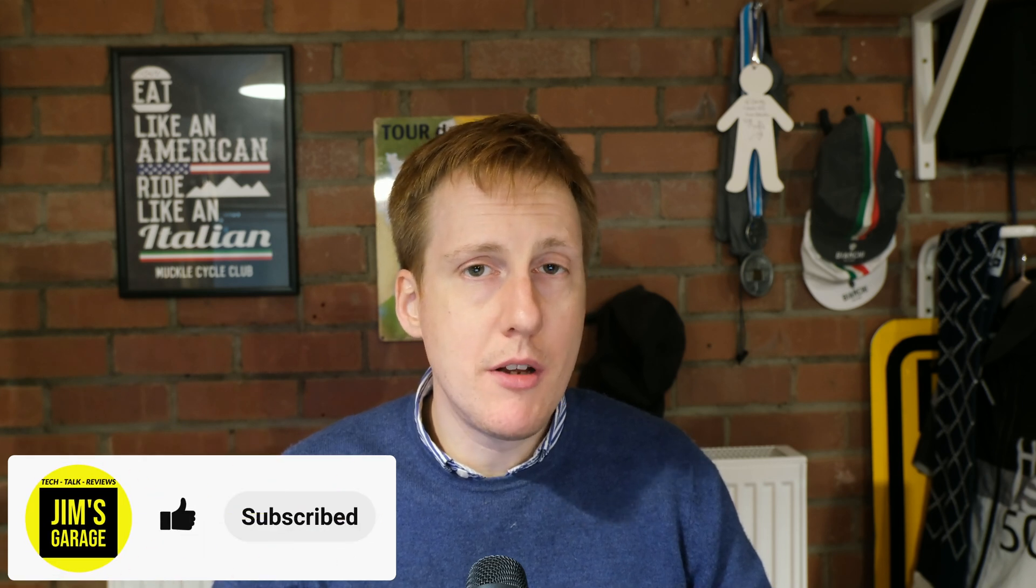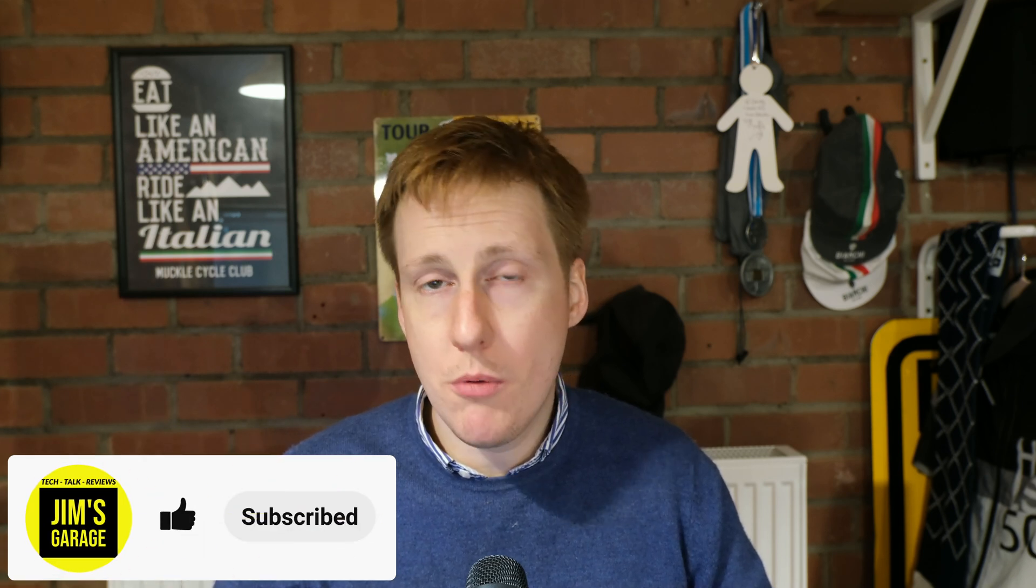Hey everybody and welcome back to Jim's Garage. We're back on the Ansible series and this one is probably a bit of a deeper dive into the topics that we covered in the last video.